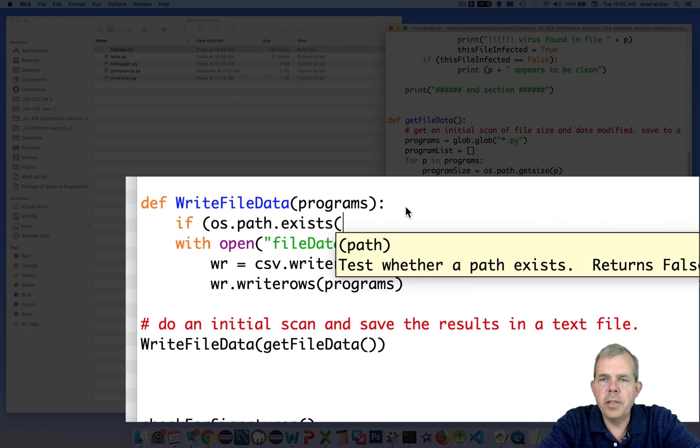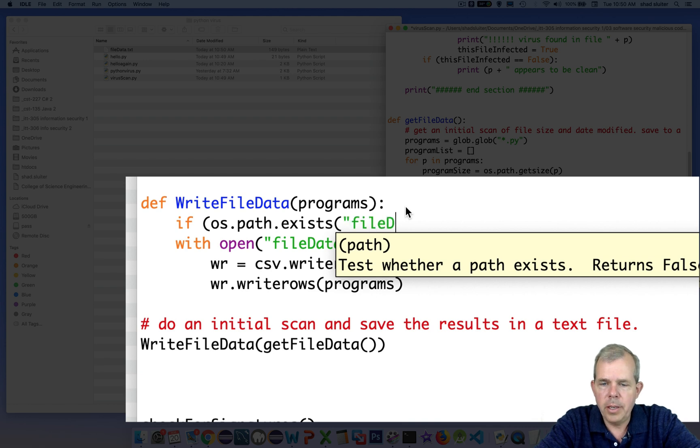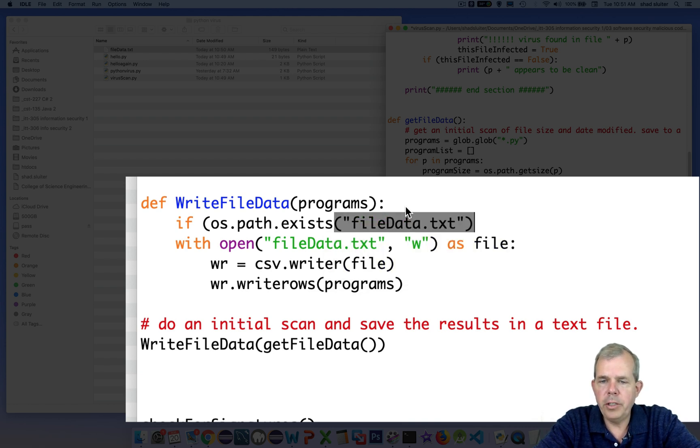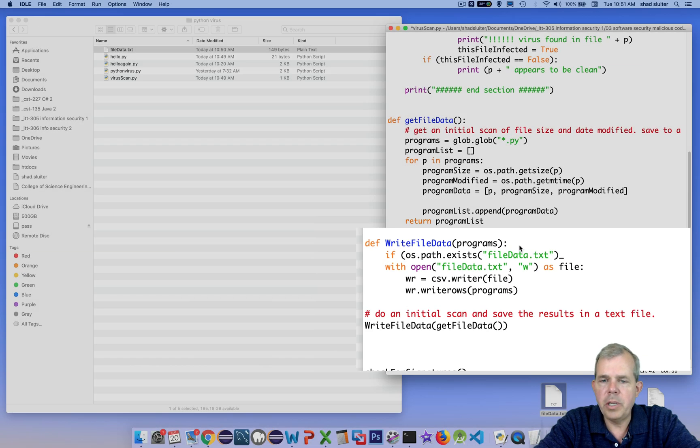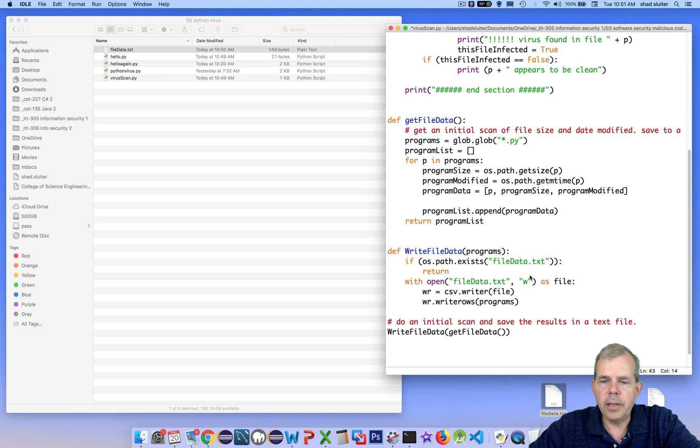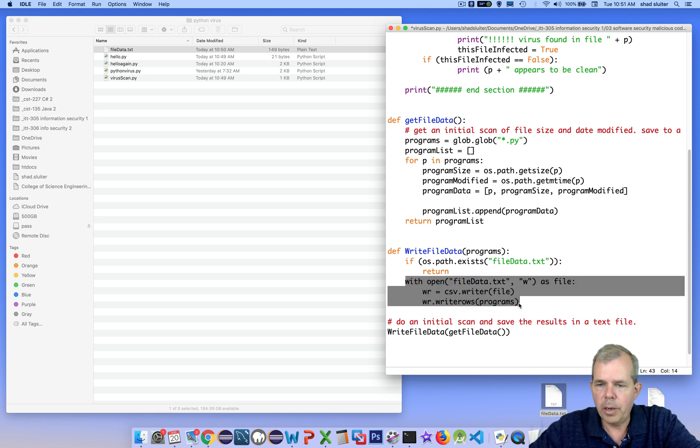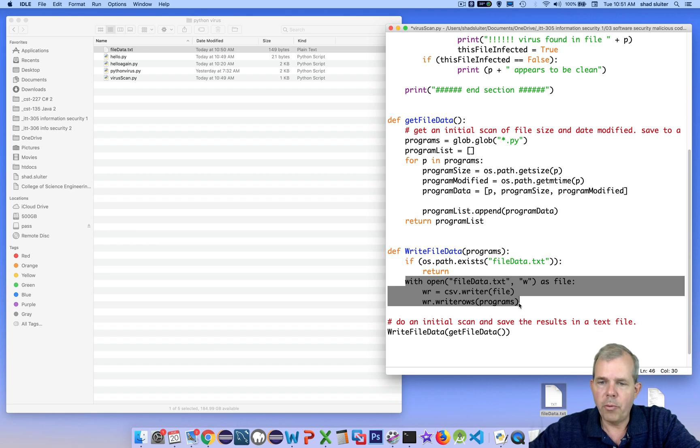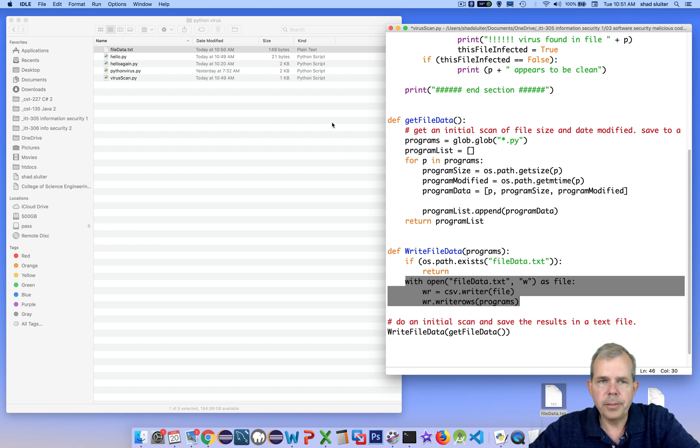Now there's one other issue here that I'd like to correct is that every time we run our virus scan, this will create a new copy of our text file. So this will be overwritten. So I'd like to check to see if this already has been done. The initial scan only needs to be done once. So let's put in some new text here in the statement right before the open file for writing. So I want to check to see if this pathway exists, if this file exists. If it does, then we will just do a return statement.